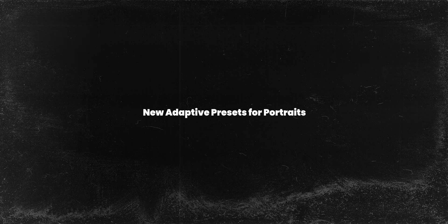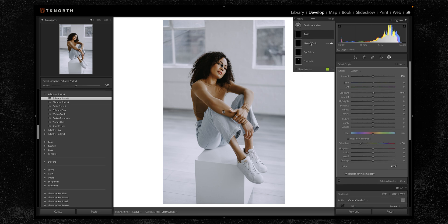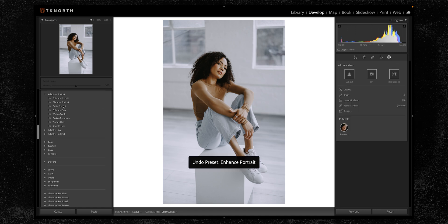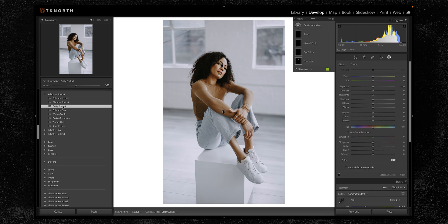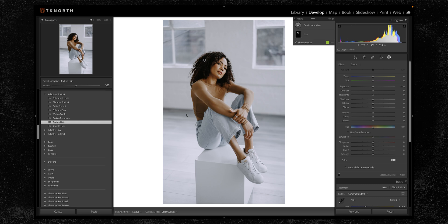The next feature is these new adaptive AI presets, which recognize individual areas or parts of your photo so you can apply them to edit just that specific part. Under enhanced portrait, you can see it found the teeth, iris, pupil, eyes, and face, and has softened the face a little bit. There's also gritty portrait and options like smoothing or adding texture to the hair - all with one click. You can even create your own presets like this that just apply masks.